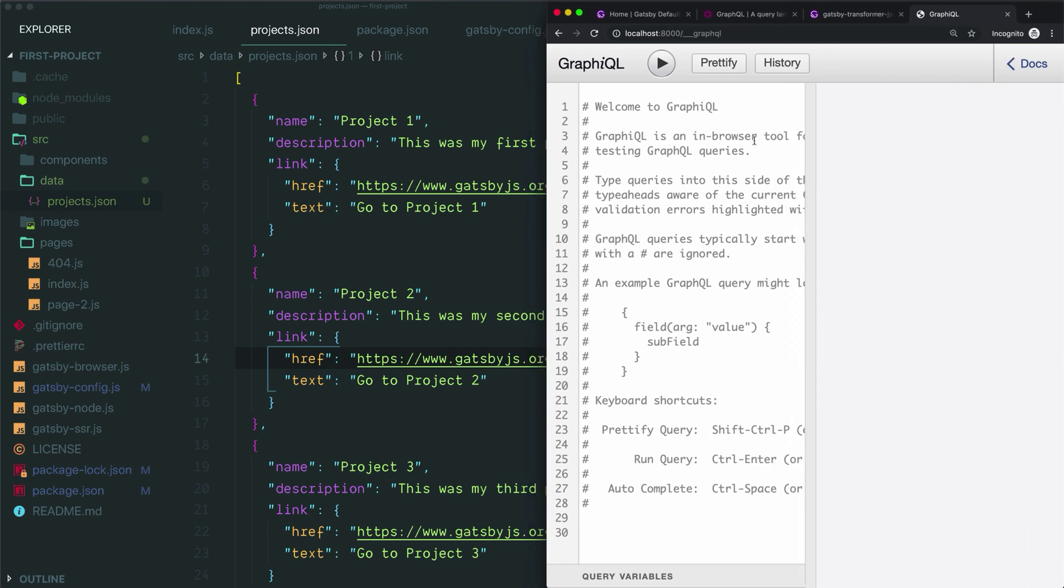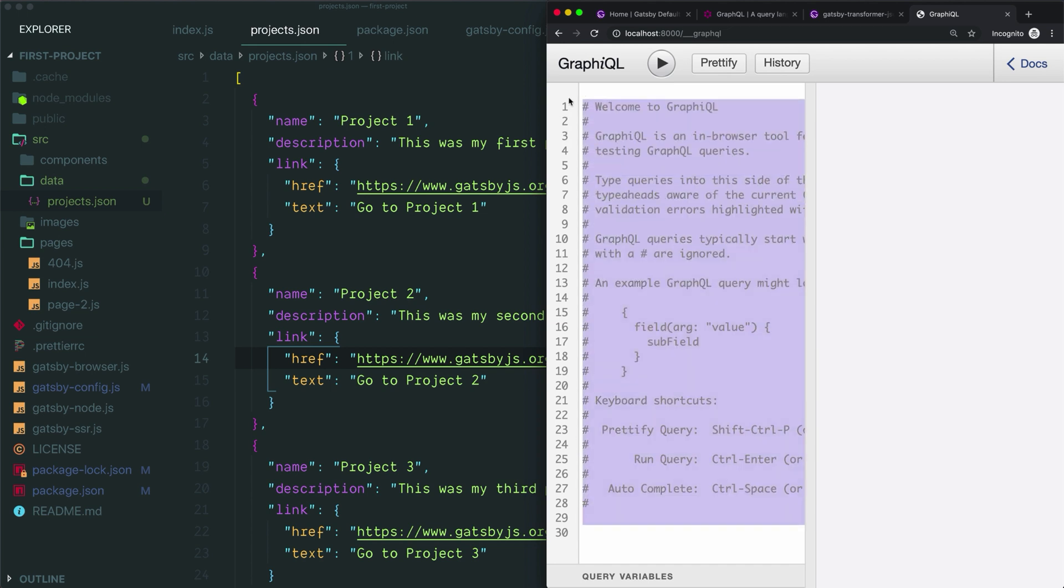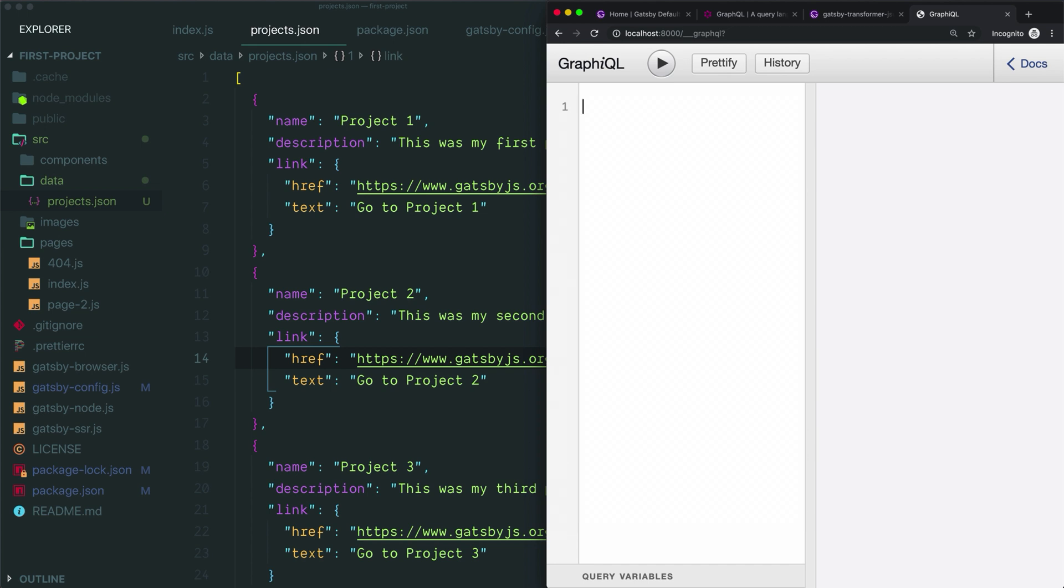This is GraphiQL. It has two parts. There's a left-hand side where you write your queries and on the right-hand side you'll see the result of the query if it's successful or you'll see an error explaining why it was not successful. When you start up GraphiQL, you'll see these comments. To write a comment inside of a GraphQL query, you use this hash at the beginning of the line. You can do that in your own code as well. For now, I'll just delete all of these comments just to make this a bit cleaner and let's practice querying our JSON data.